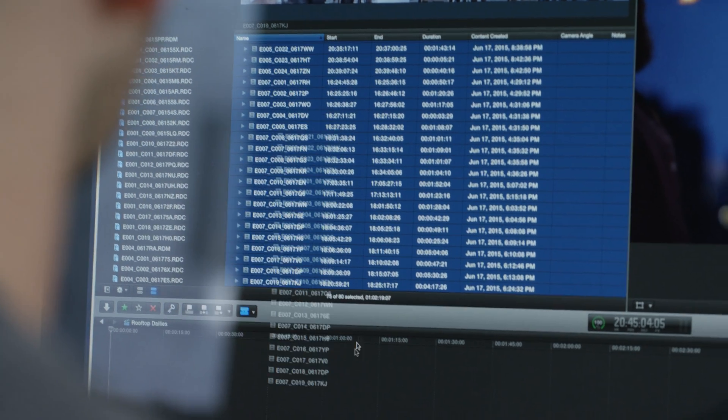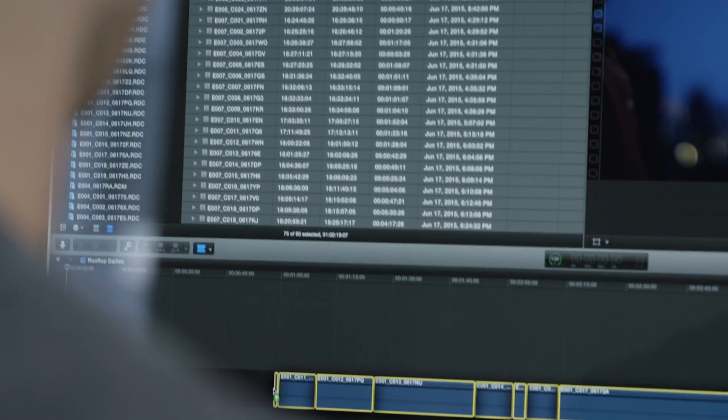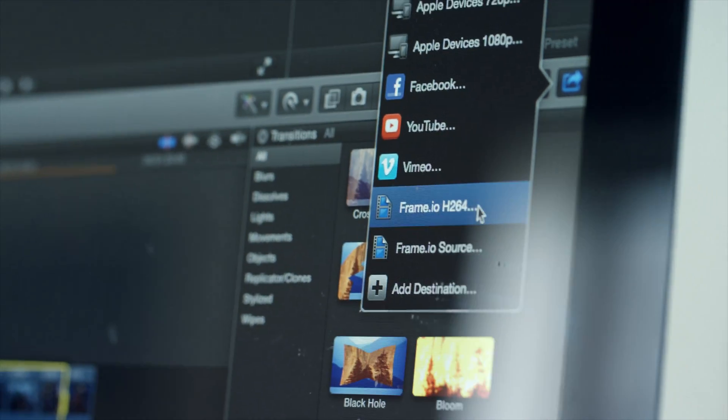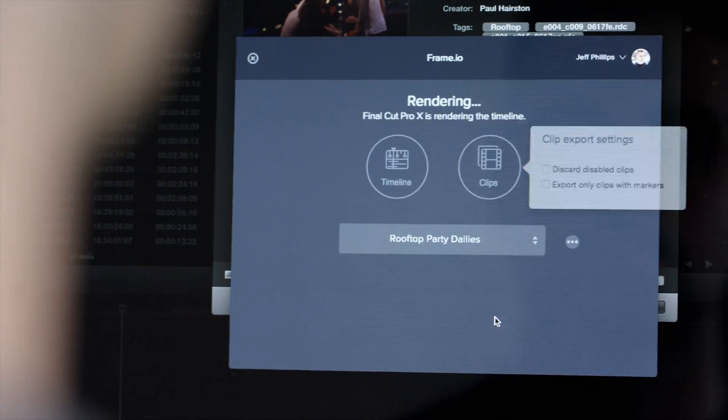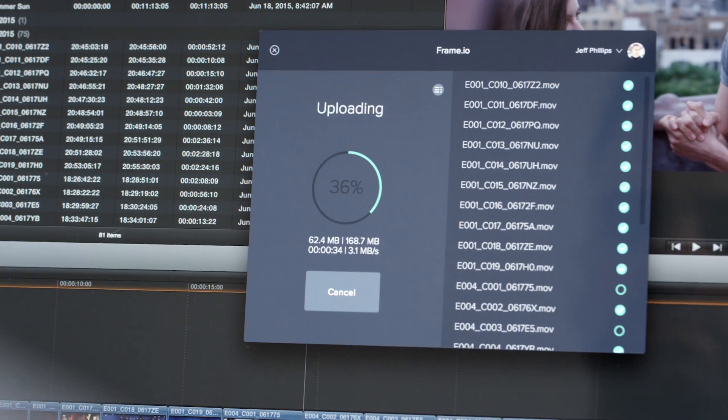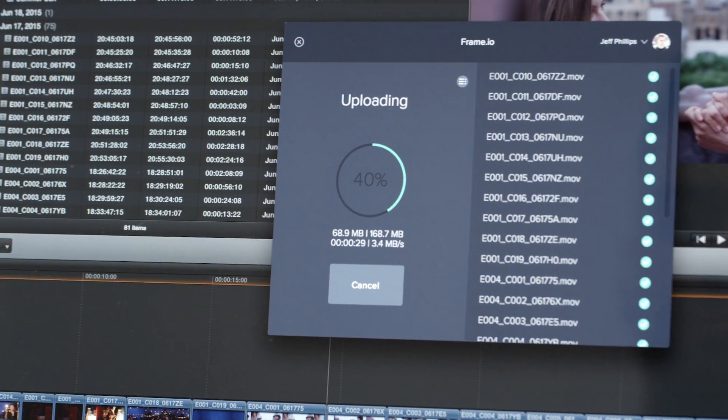Drag and drop all your media into a timeline. And with a few clicks, publish individual H.264 files.